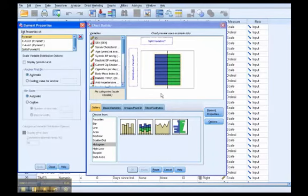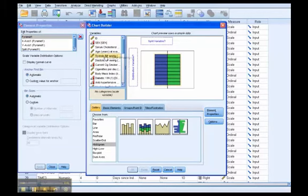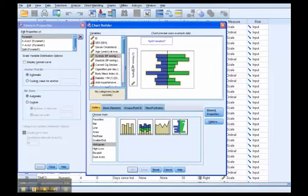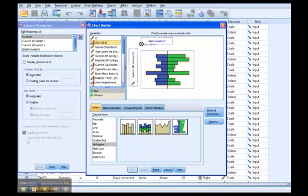Now we need to tell SPSS what variables we're going to be looking at. So we're interested in systolic blood pressure. So we're going to move that over to the variable. And then we're going to split it by sex. This is our grouping variable. So sex, we move that over there.